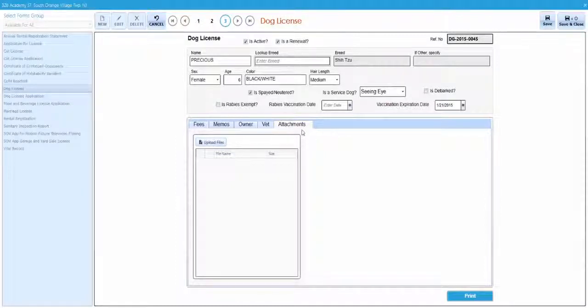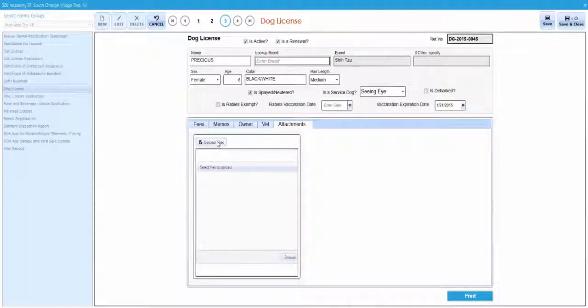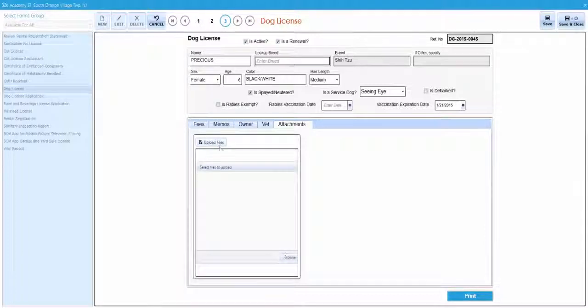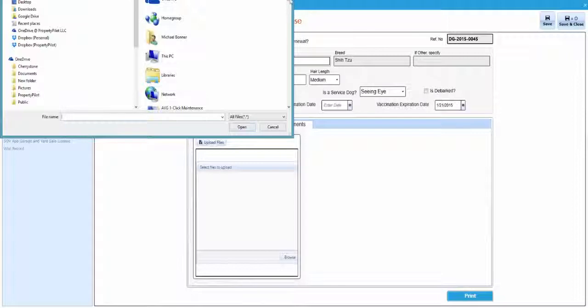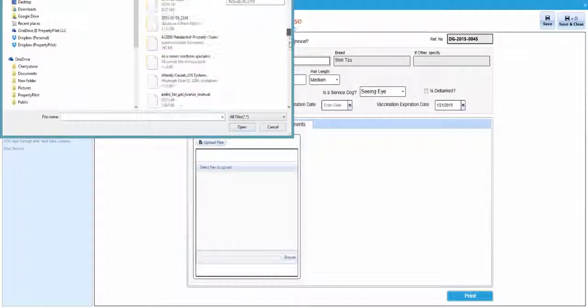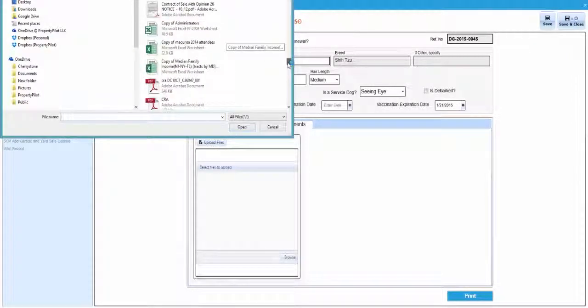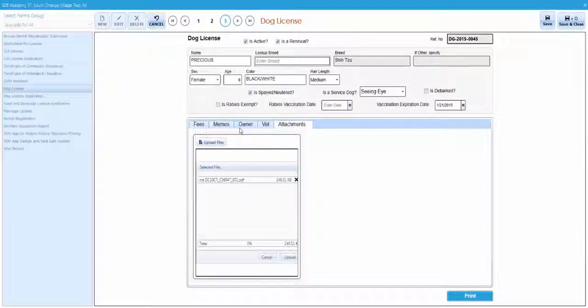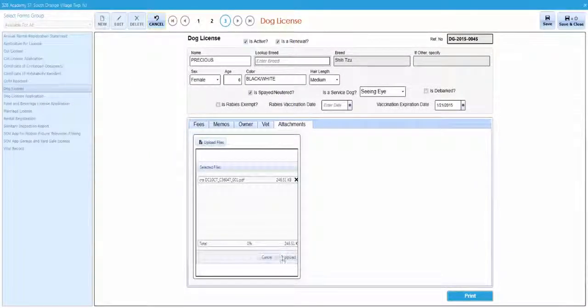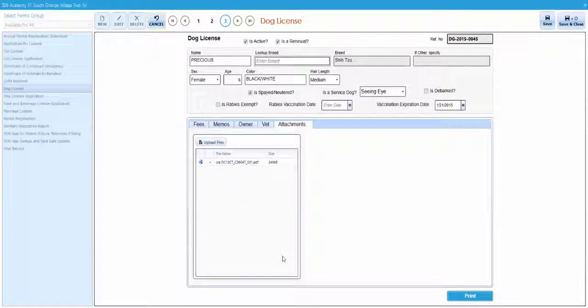Click on the upload files button. Then click on the browse button to open the browser window. Find and select the files to be attached and click open. Finally, click upload to attach.